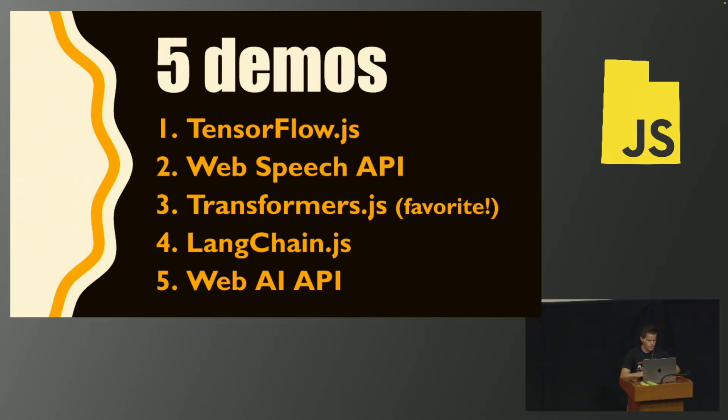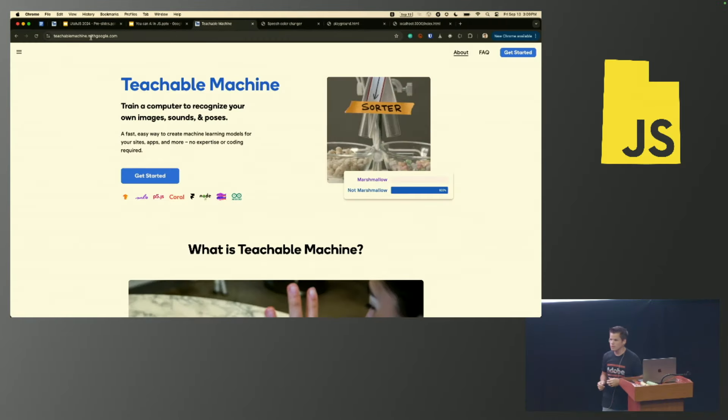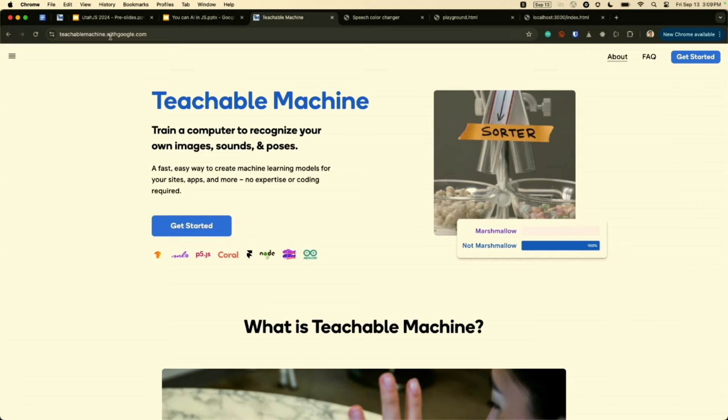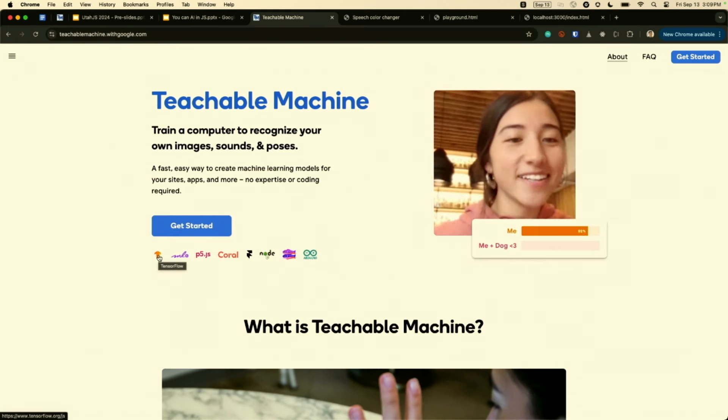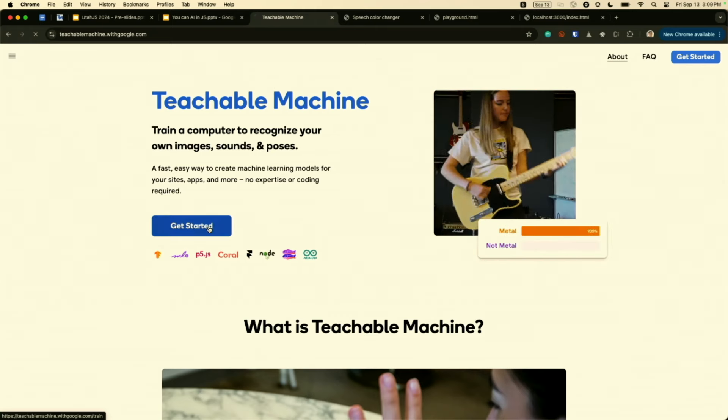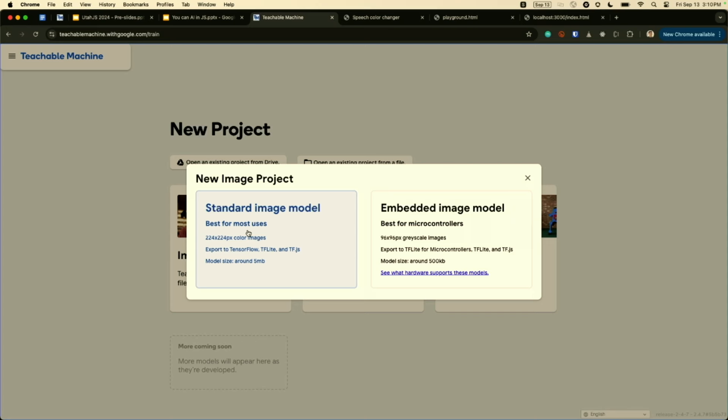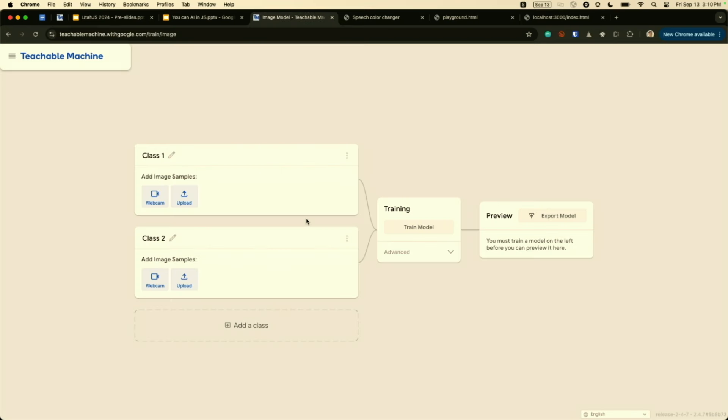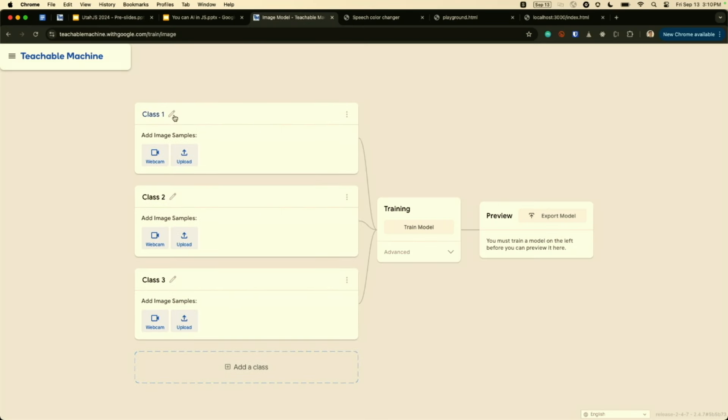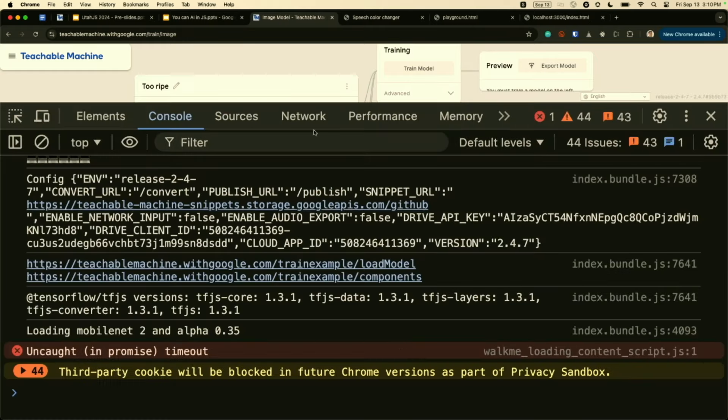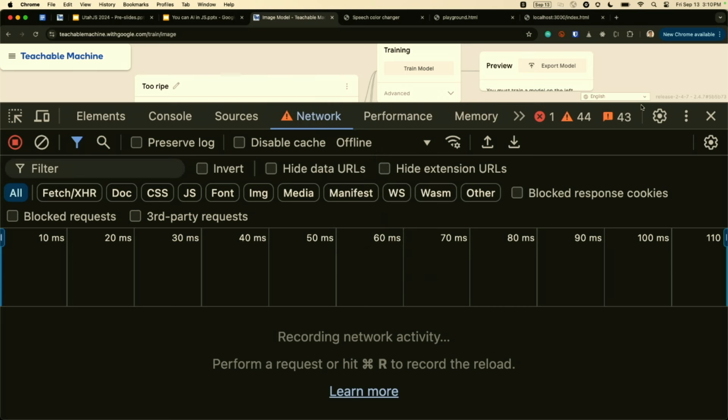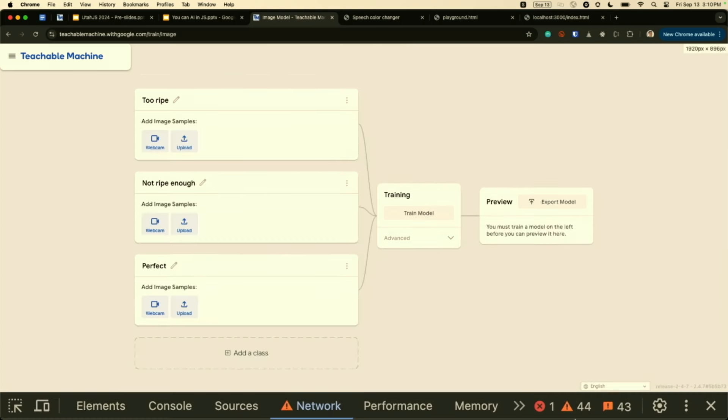I'm going to open up this website called teachable machine with google.com. This is an AI in the browser website. You can see it has the TensorFlow icon here because underneath the hood it uses TensorFlow. I'm going to create my own TensorFlow model, an image project, and train on three different types of bananas. Also, I am going to go offline, so I'm no longer contacting the server at all. Everything is happening completely in my browser.